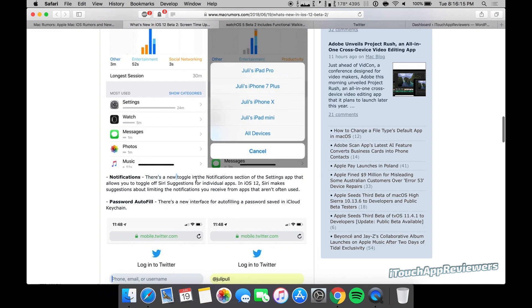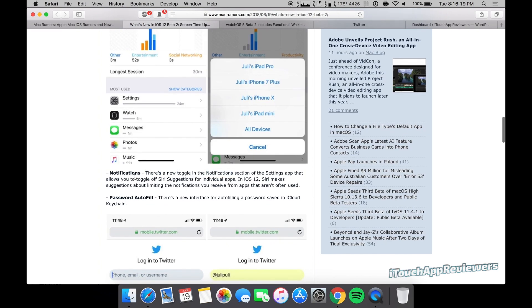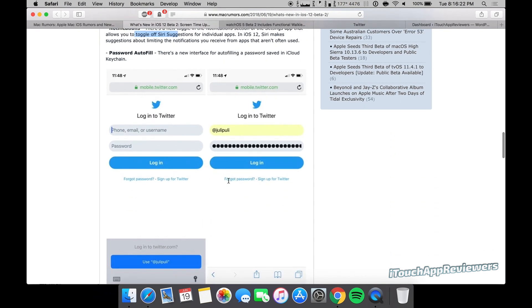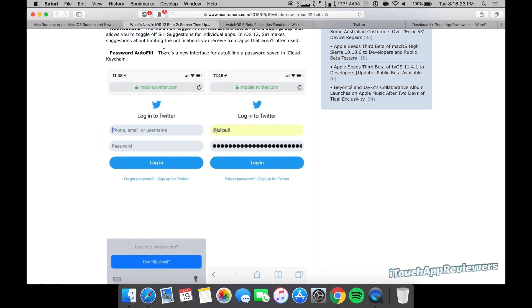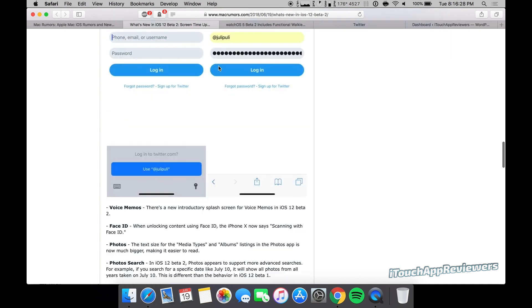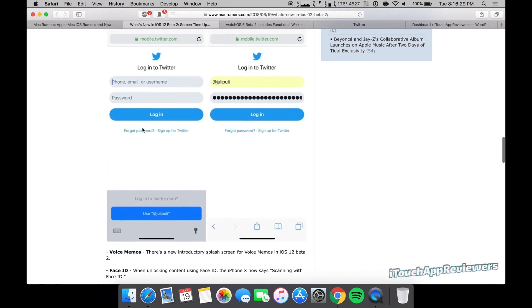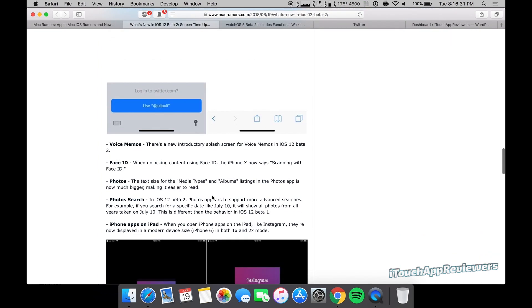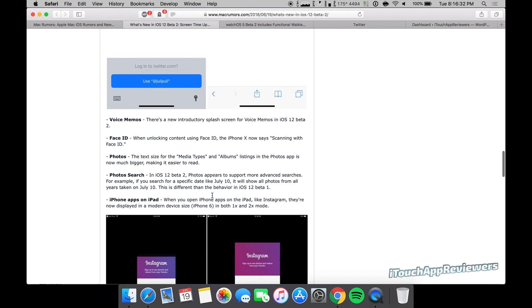Notifications. There's a new toggle in notification section of settings that allows you to toggle off Siri suggestions for individual apps. Not something I will use. Password autofill. There's a new interface for autofilling a password saved in iCloud keychain. You guys can see that here. It looks pretty good, and I like that implementation there.